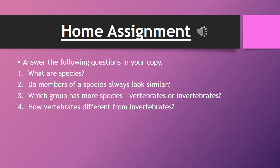Home Assignment. Answer the following questions in your copy: What are species? Do members of a species always look similar? Which group has more species — vertebrate or invertebrate? How are vertebrates different from invertebrates?